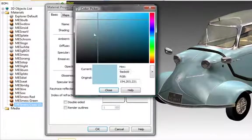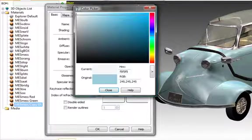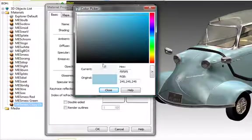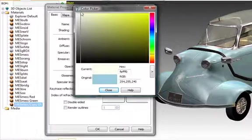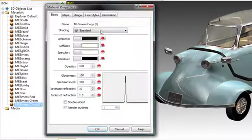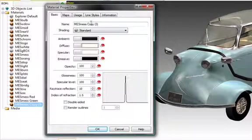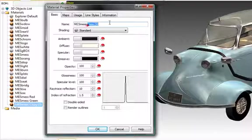After opening the final copy, change it to a white color. Close that panel and rename it white. Then select OK.